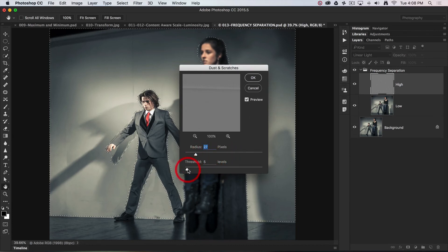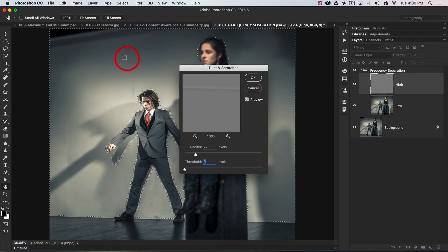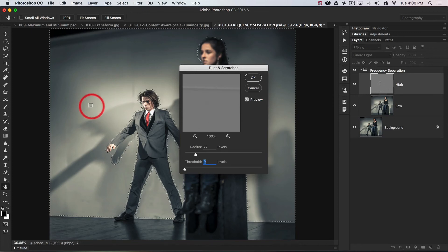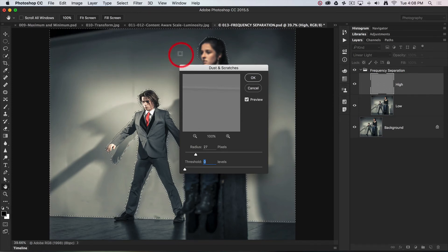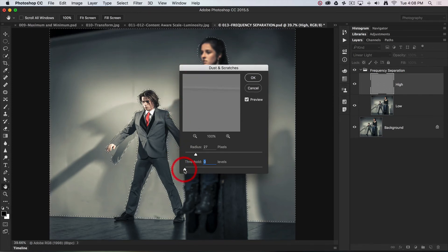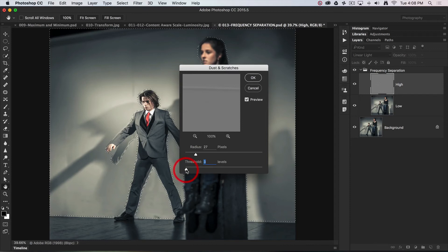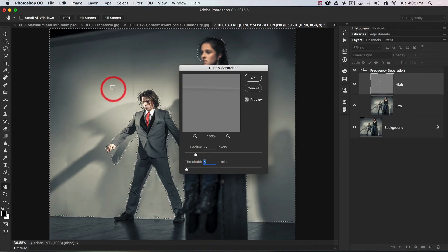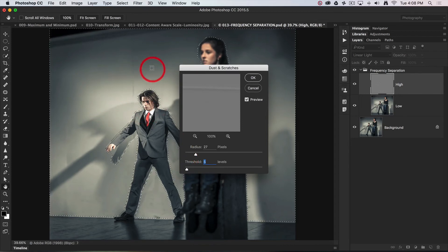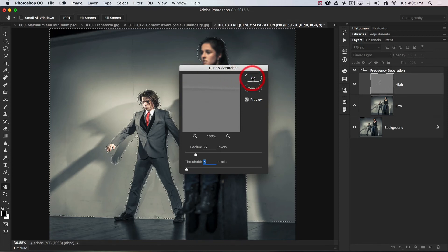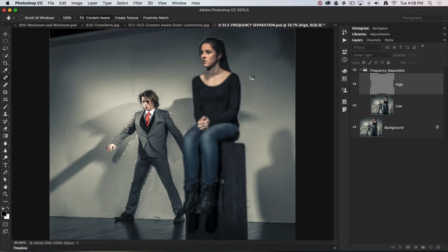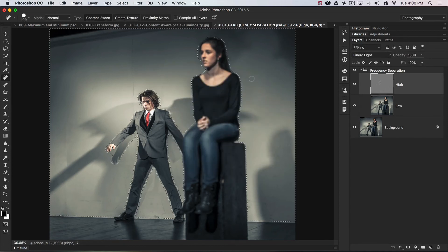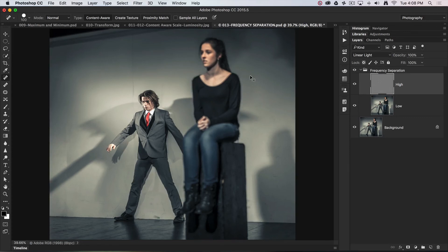You can't have the threshold set too low, otherwise it will make that background look like extruded plastic. You do need a little bit of threshold, maybe five or six, just to give it a little bit of texture. I'll select okay to apply that adjustment, then lose the selection with Command or Control D on a PC.